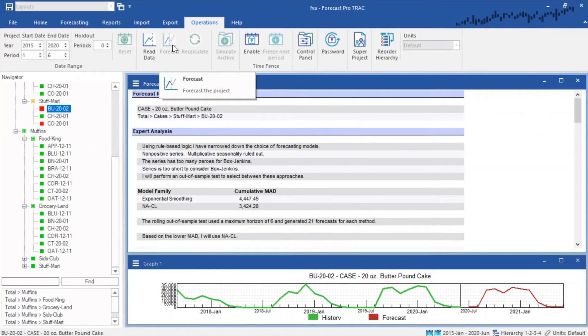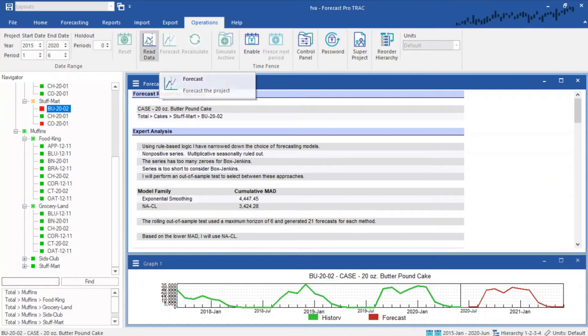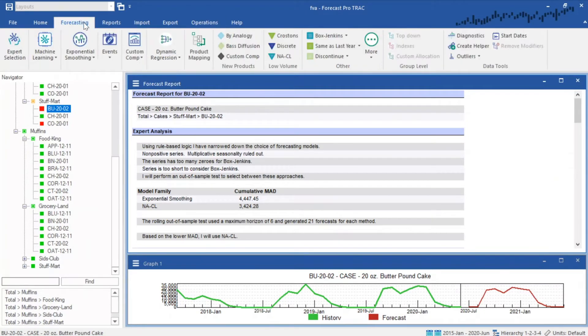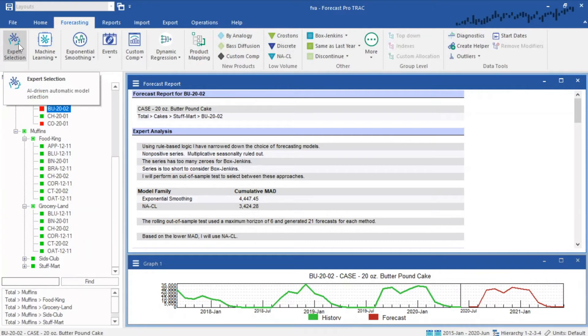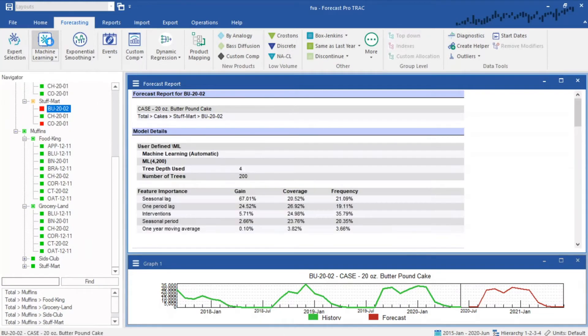Generate automatic statistical forecasts with just a single click using Forecast Pro's expert selection algorithm. The system also includes state-of-the-art machine learning approaches to give your planning the boost it needs.